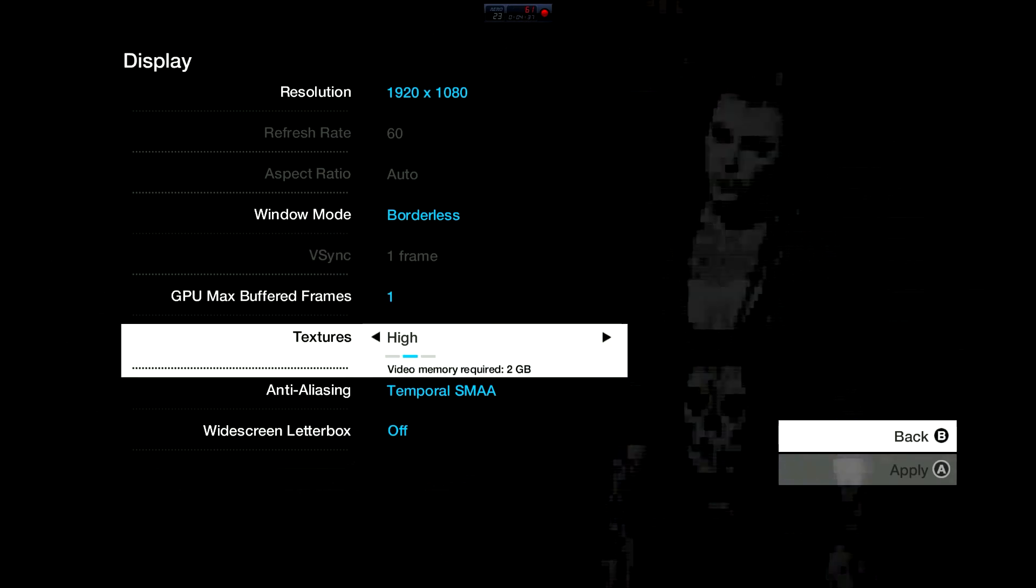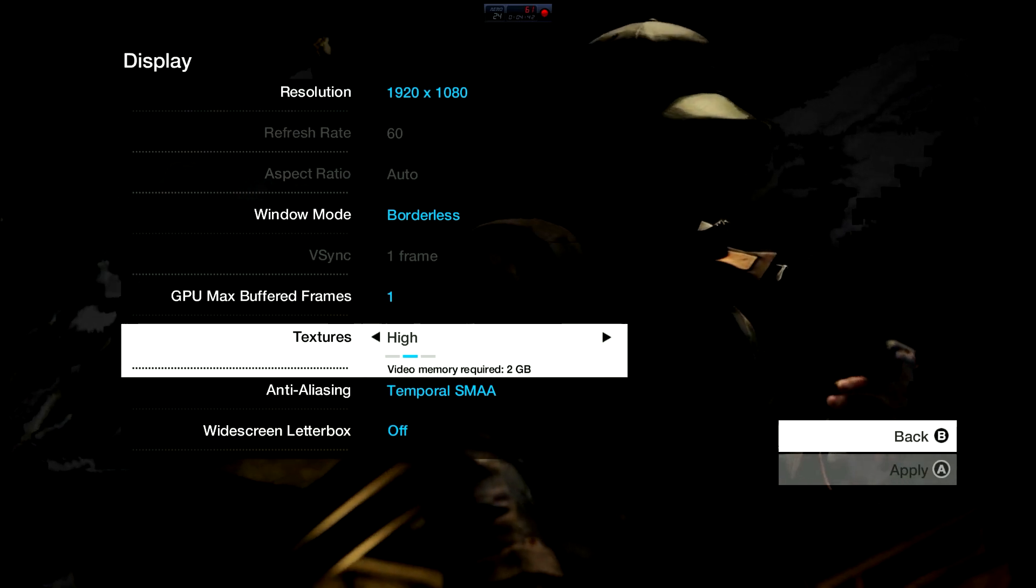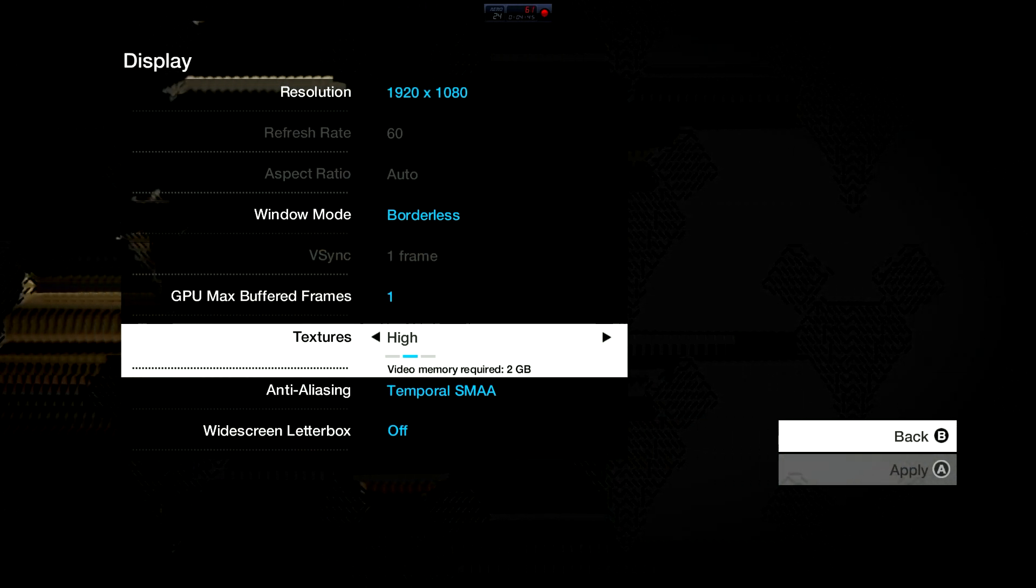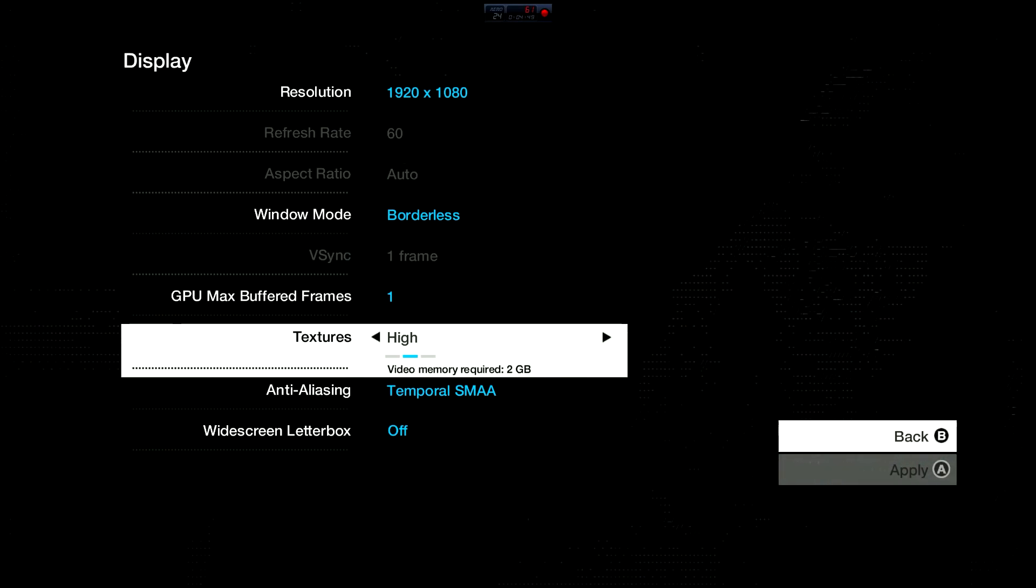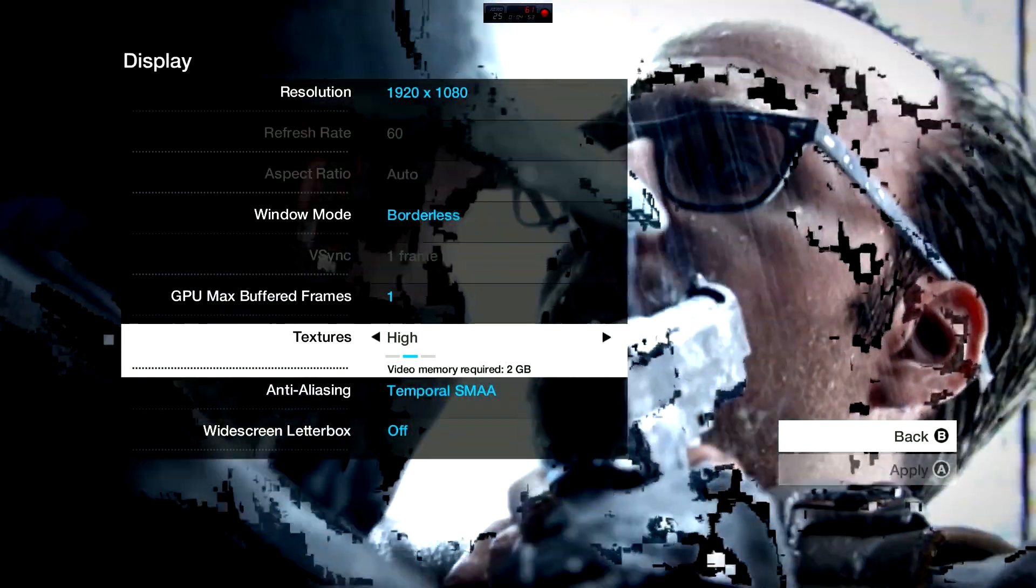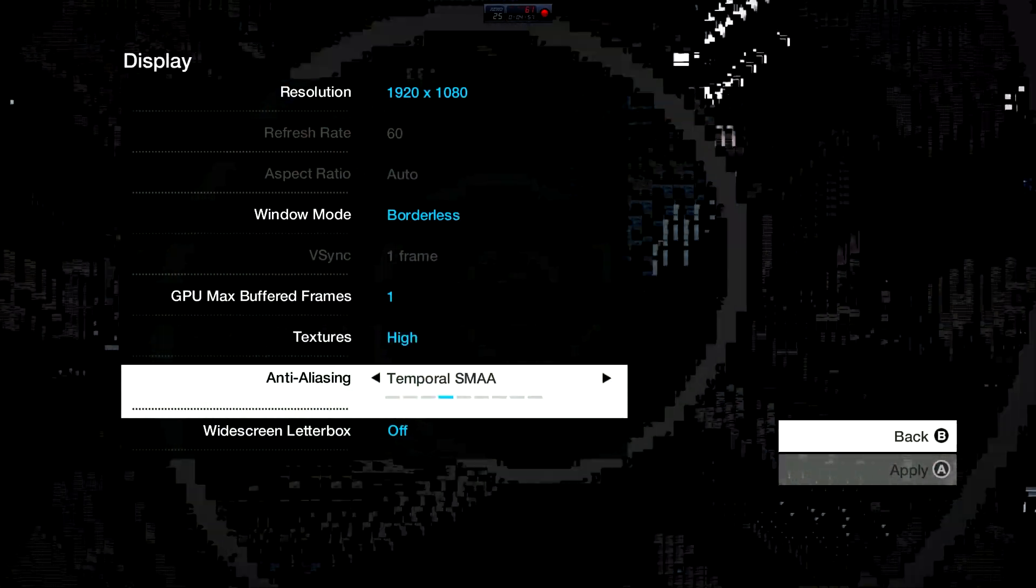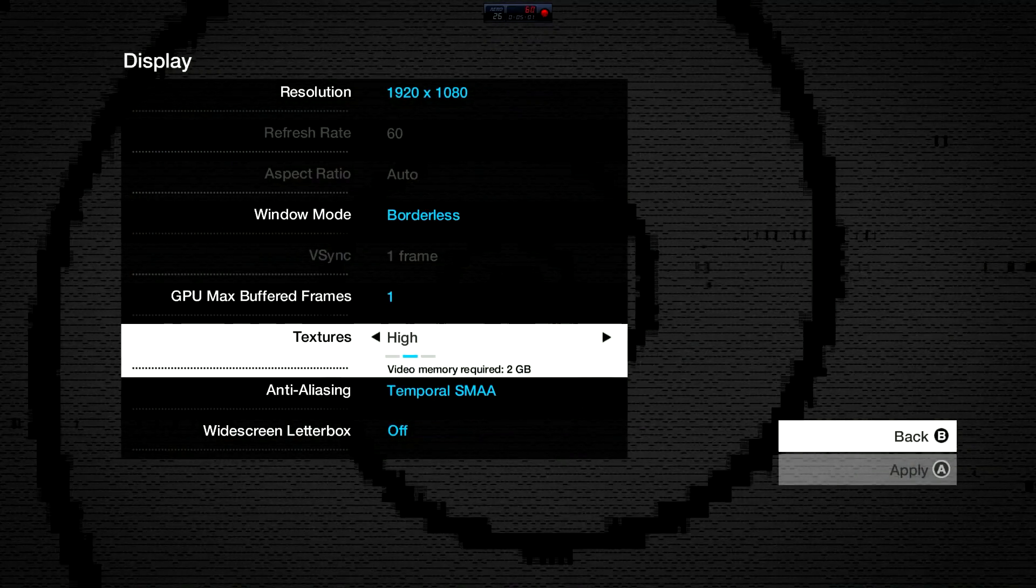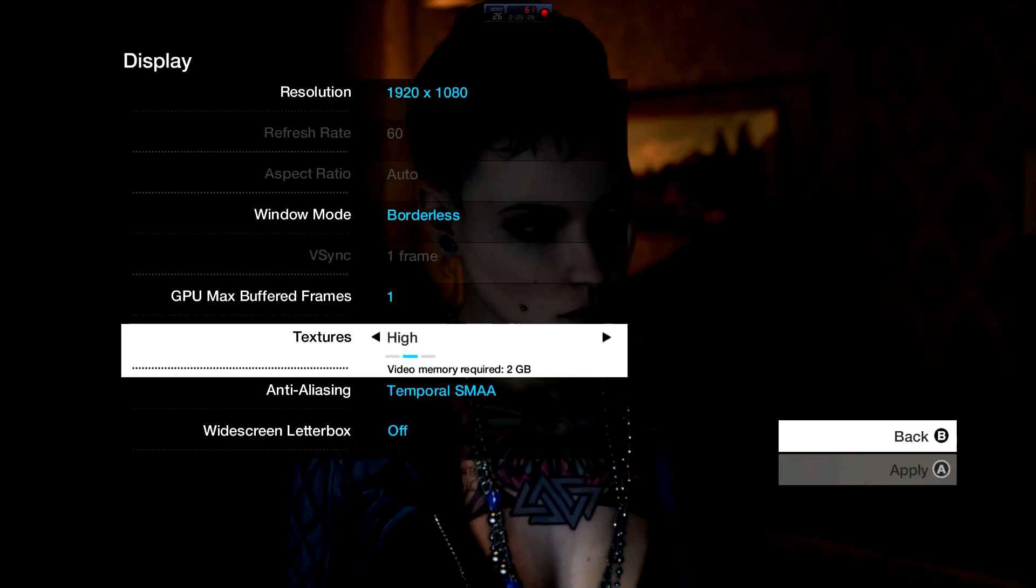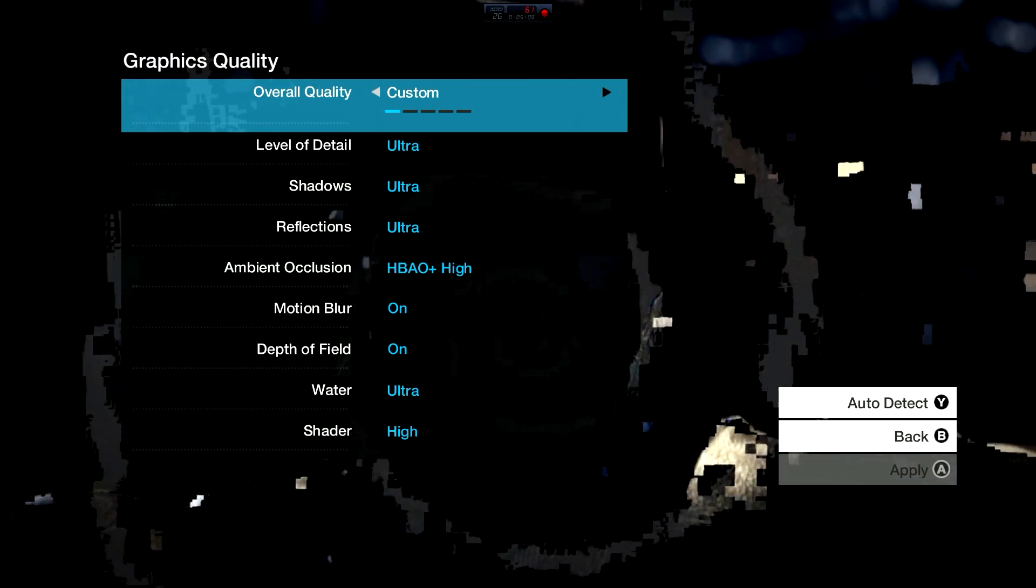Go into options, display, and set your display to borderless. It's still going to fill up your full screen. If you have a good enough card, you can set it to ultra. I like putting it at high because it gives me even higher frame rate.